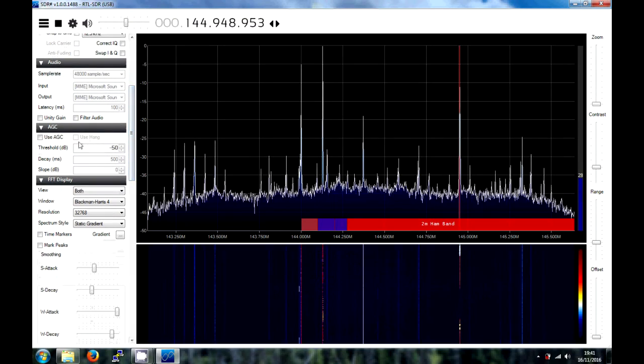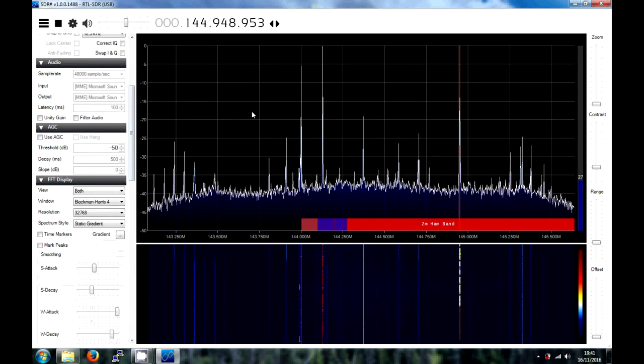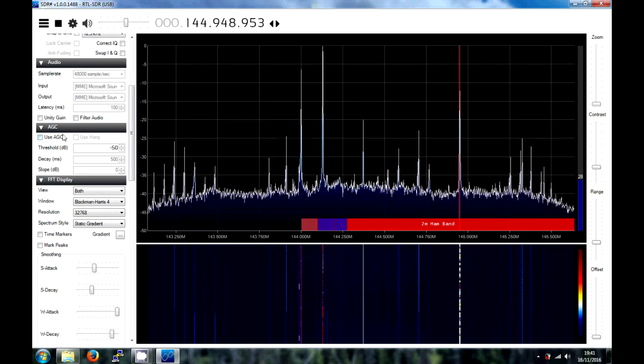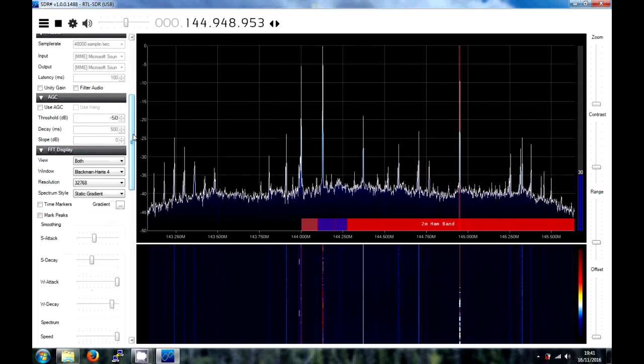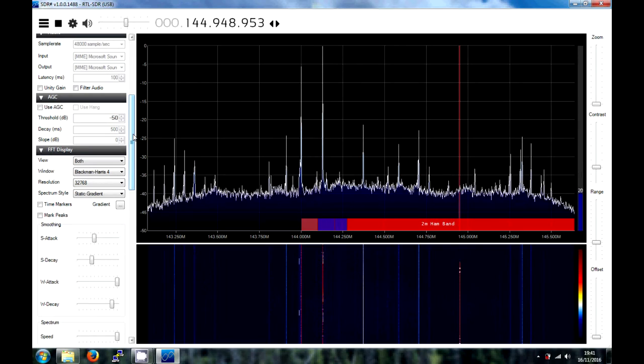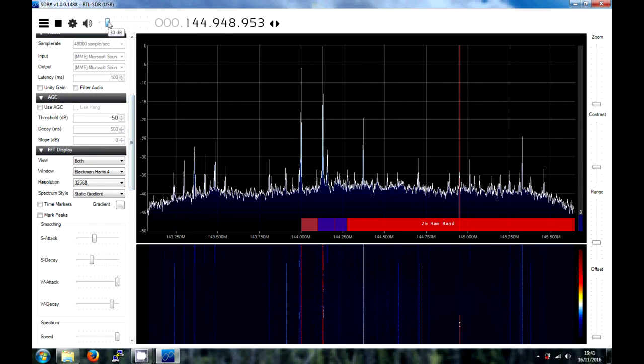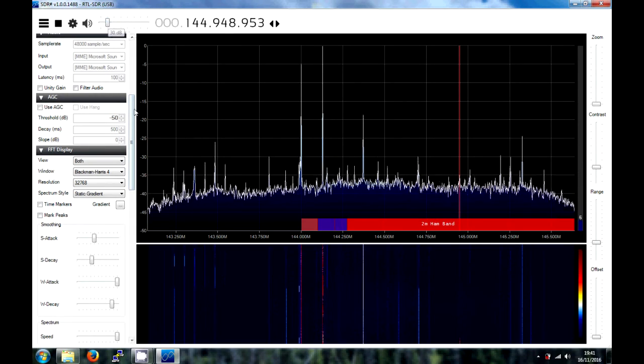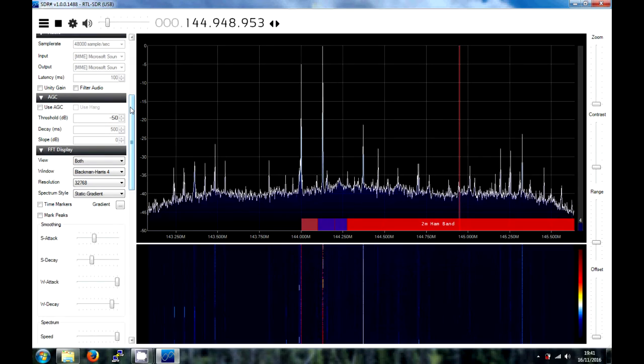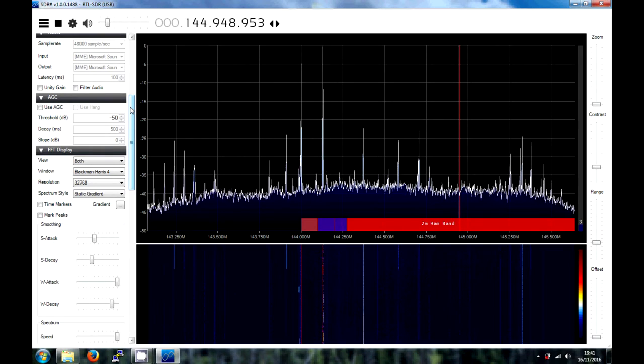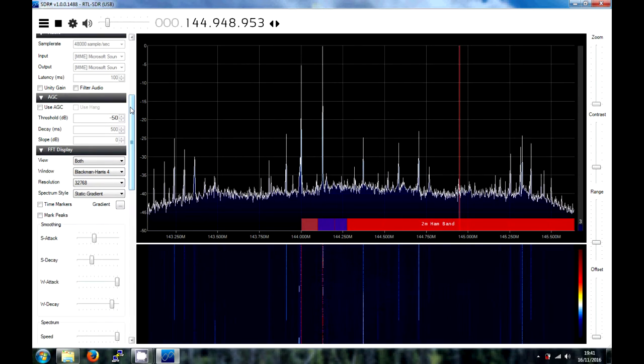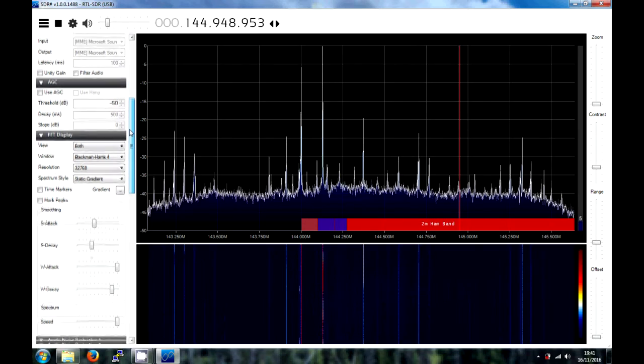So, this is automatic gain correction, which corrects the gain amount. I don't recommend you use this because it sometimes messes up the noise floor. So, it'll bring the noise floor up when somebody transmits to keep the signal within range on the screen. And it's not particularly a good option to use.